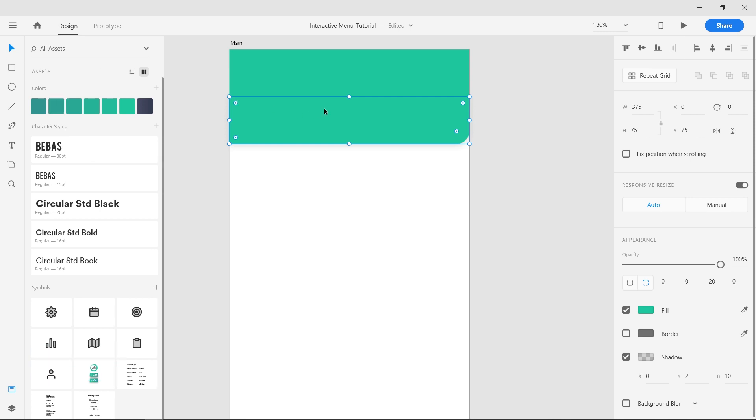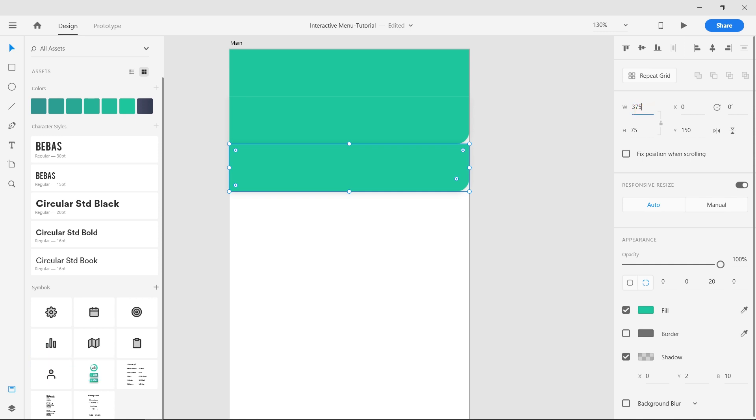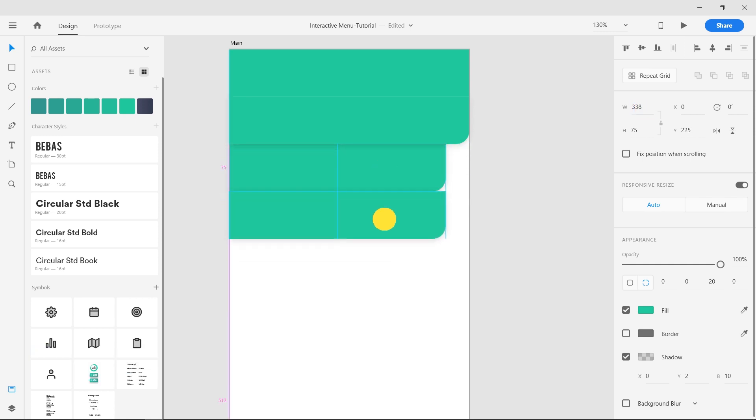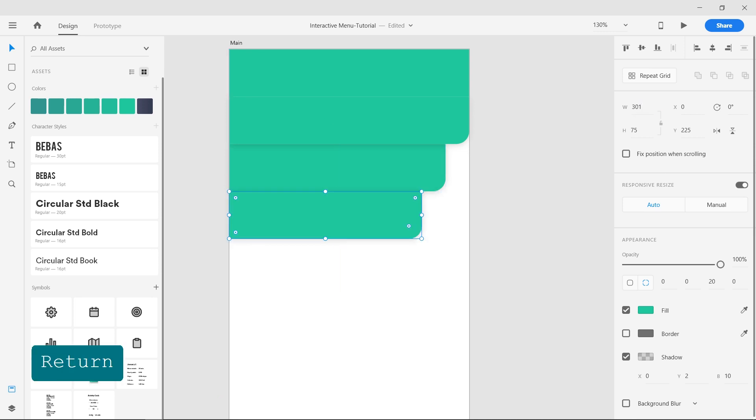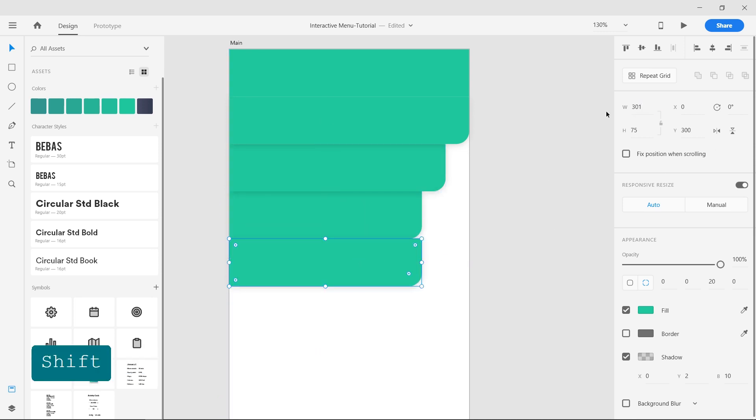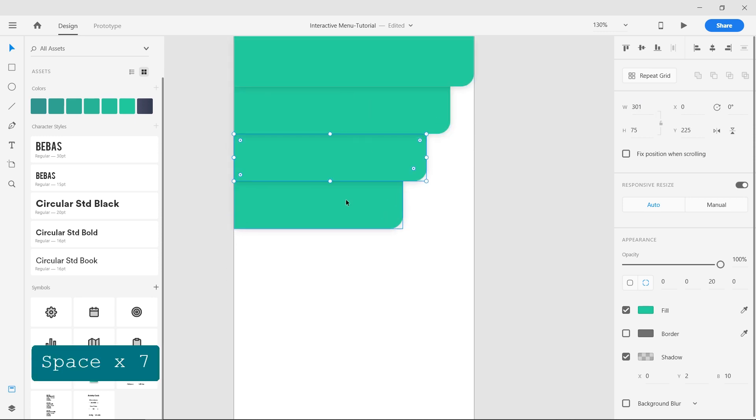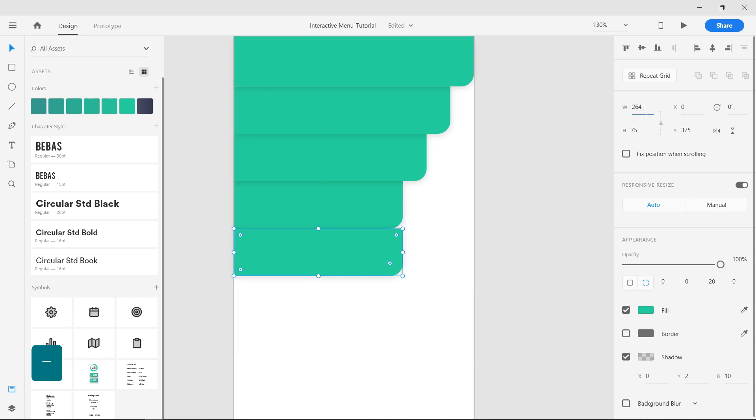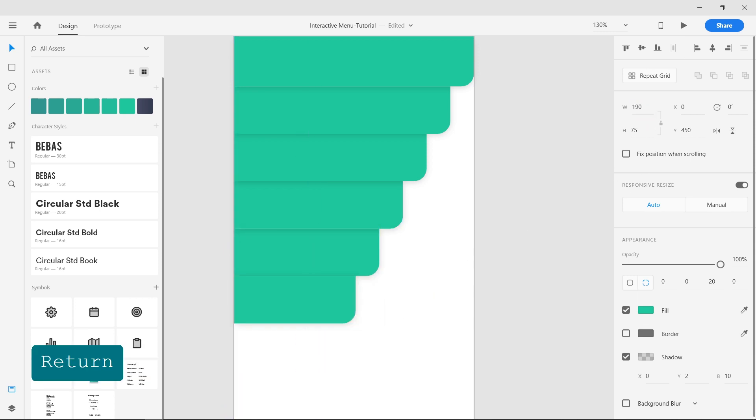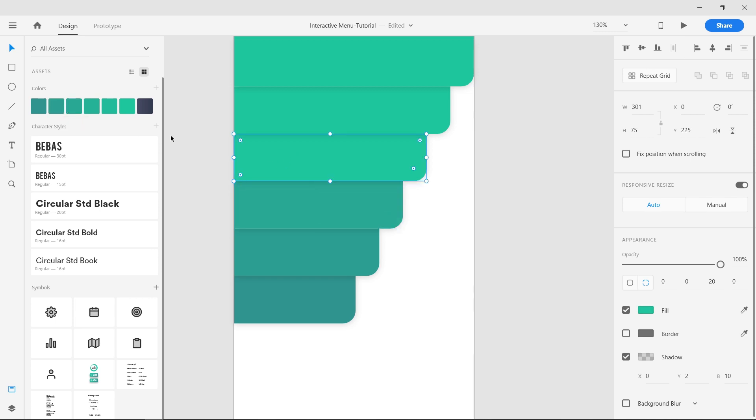Now duplicate that shape and decrease its width by 37 pixels. This can be done by entering a minus symbol followed by the number 37 just after the number at the width text field. Put the shape layer below the above shape. Repeat the same for the rest of the shapes. We need a total of 6 rectangles for this menu. Now apply colors to the shapes from the assets panel.